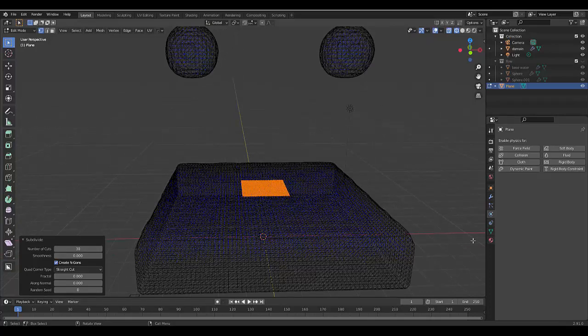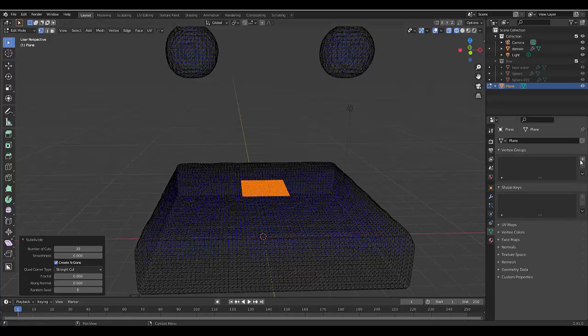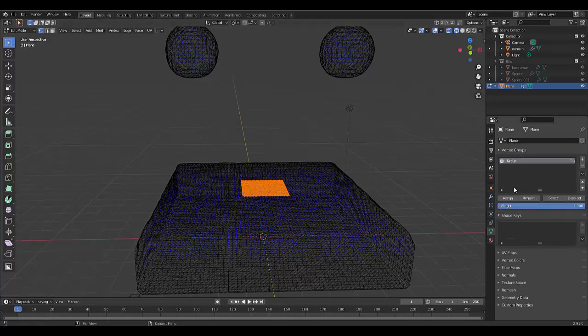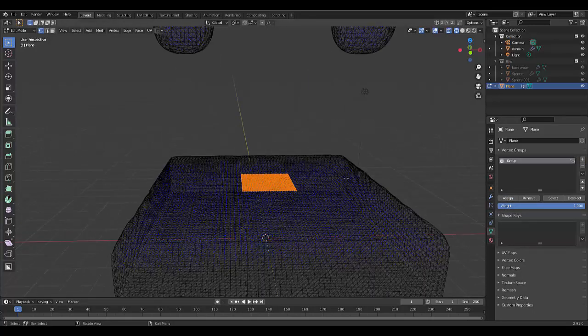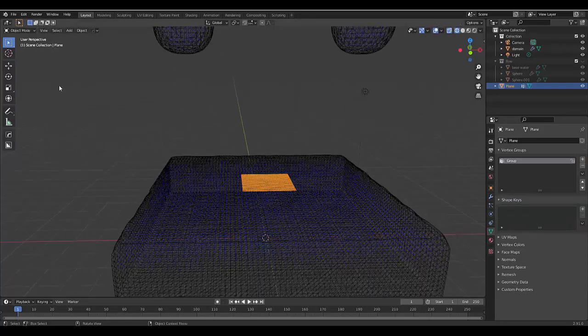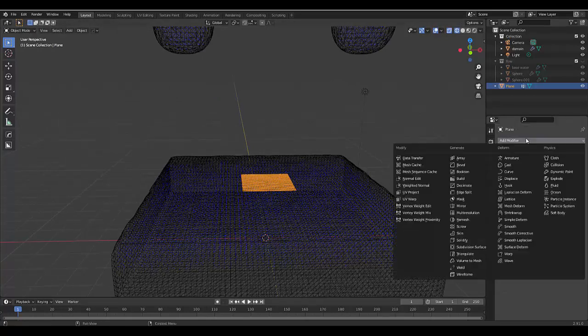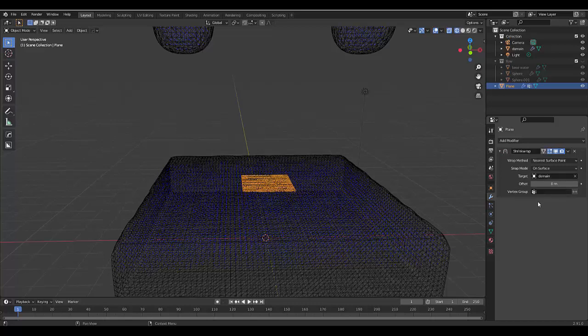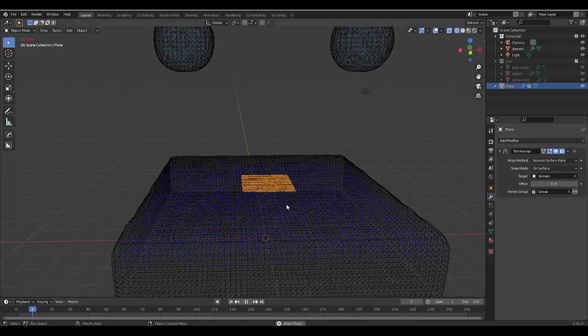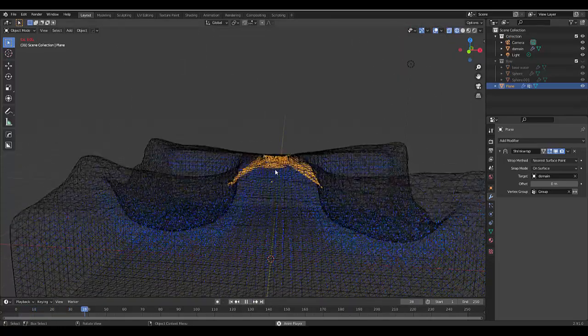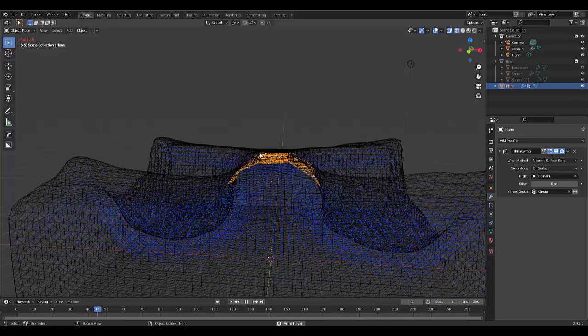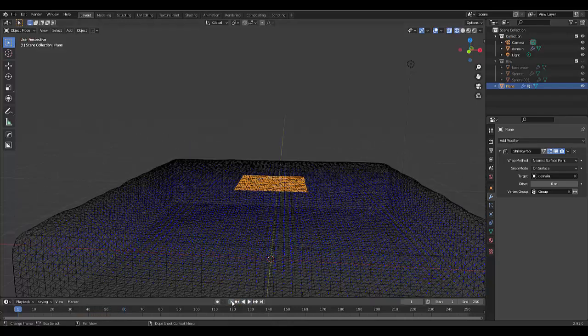With that selected, go to the object data properties. With all the vertices selected, press Plus, select Group, Assign—that's very important. Now go back into object mode, go to Modifier, Add Modifier, Shrinkwrap on the domain. You can select the vertex group as well. If we press play now, you can see it's moving based on the water, which is crucial.